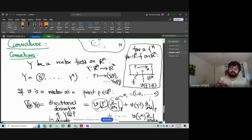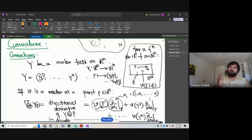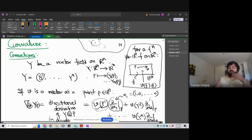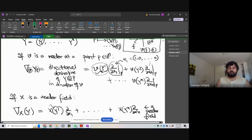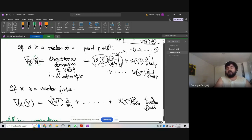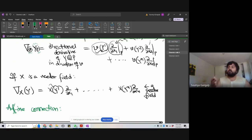The motivation was that we want to define what the directional derivative of vector fields is. For a scalar-valued function we can define the directional derivative by looking at the rate of change in that direction. For vector fields, we can define a similar concept — the directional derivative of vector field Y in the direction of V at point p.